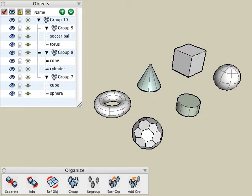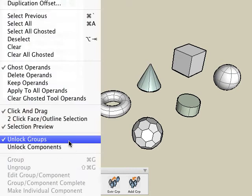The second method involves being able to edit any object inside of any group directly without having to right click and choose the edit group option. This is achieved by selecting unlock groups from the edit pull down menu.